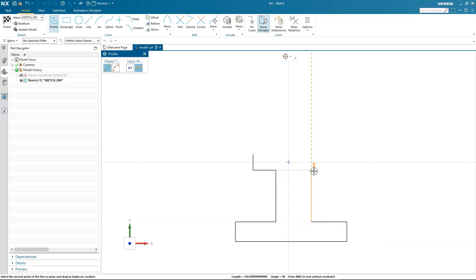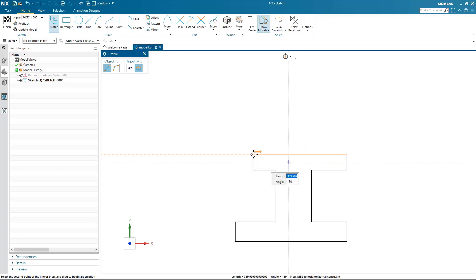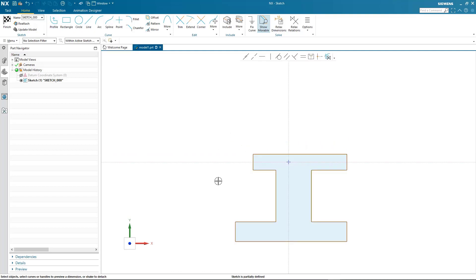You'll notice that as I map out my profile I can also reference existing geometry to make sure my design intent is captured. When completing my profile, NX graphically displays that I have an enclosed boundary by shading it.